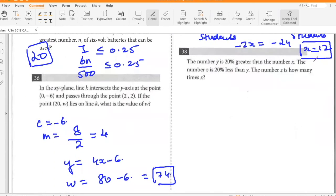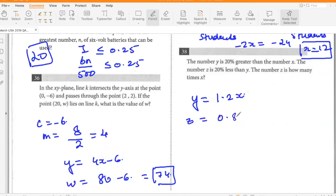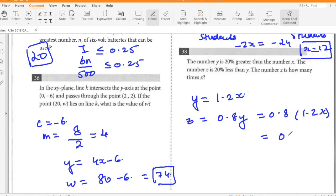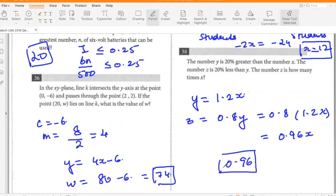The number Y is 20% greater than X. The number Z is 20% less than Y. The number Z is how many times X? Y equals 1.2X and Z equals 0.8Y, so Z equals 0.8 times 1.2X, which is 0.96X. So the number Z is 0.96 times X.